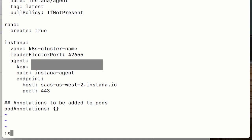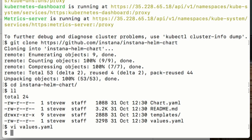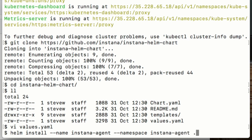Save that file now, and now we're ready to deploy the agent using the Helm chart. So that's just helm install, give it a name and a namespace. And the Helm chart, of course, is the current directory.